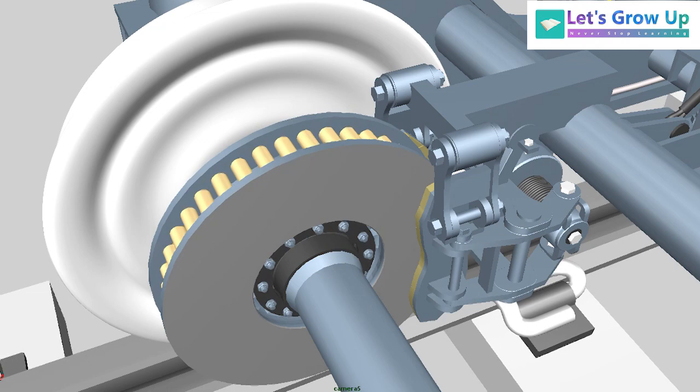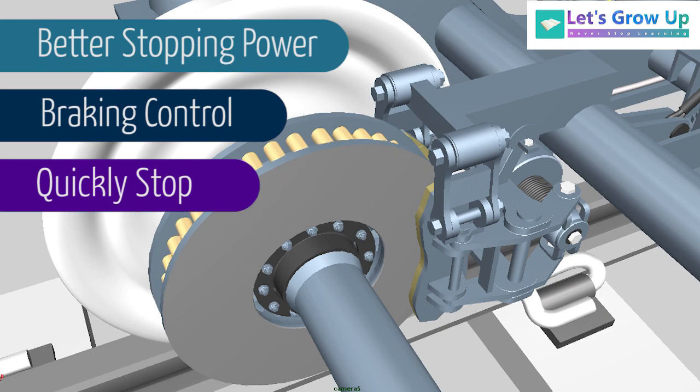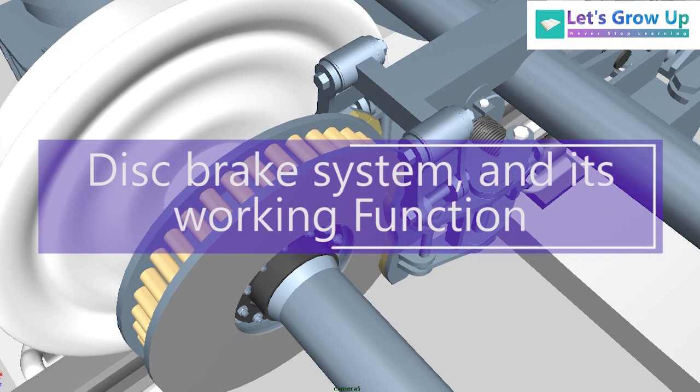The disc brakes provide better stopping power, braking control, and allow to stop more quickly and accurately.